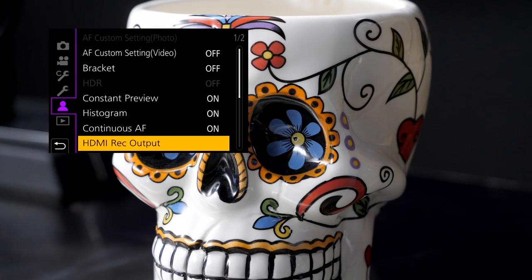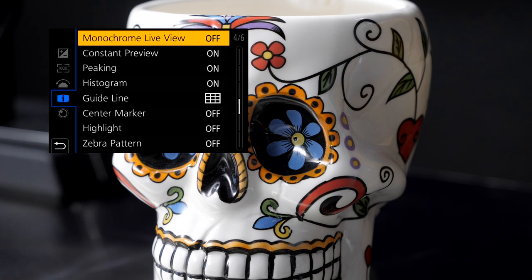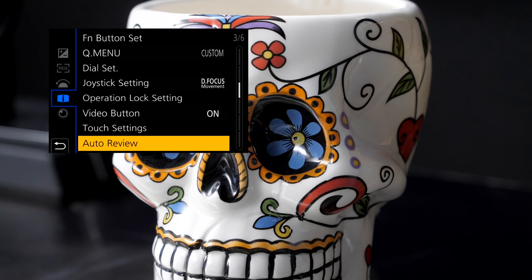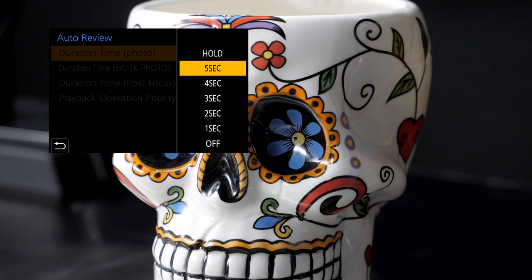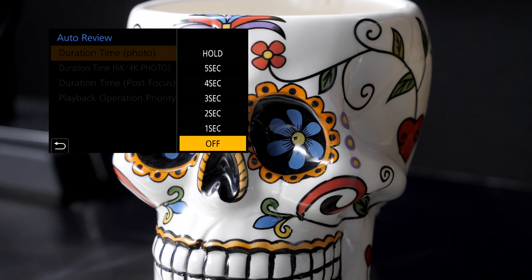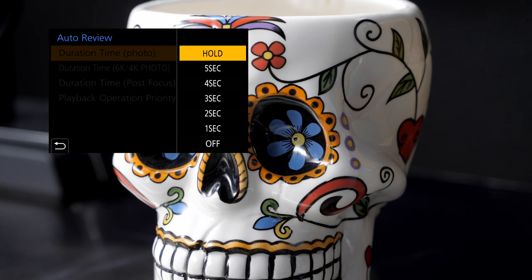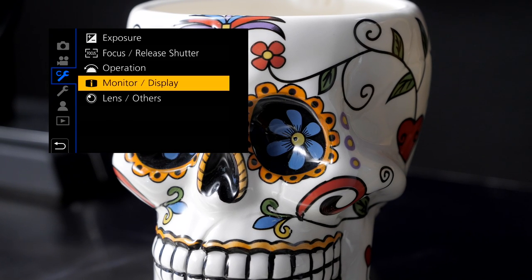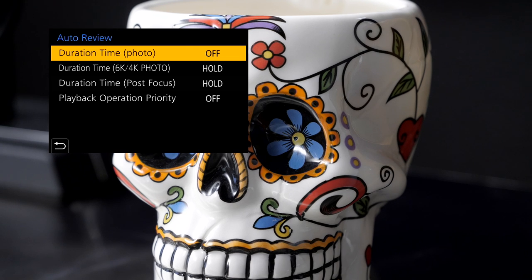Go into custom functions, then monitor display. There it is — auto review. That's what we're looking for. It's under monitor display, auto review. Click on that and you'll see it says duration time in photo mode and it's set to off. You can have it set to anything from one through five seconds or to hold. When it's off, obviously you don't get the image showing up. At one second it's going to show the image for one second then go back to your shooting mode. When you go all the way up to hold, you take the picture and it shows on screen until you tap the shutter button, which releases it and gets you ready for the next picture. So that's where that setting is — in the custom wrench mode, then monitor display, then auto review, on page three of six. Set it however you like, and you can see you have different options for other shooting modes as well.